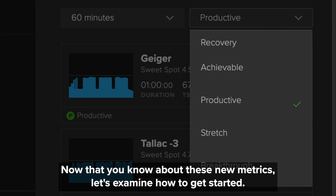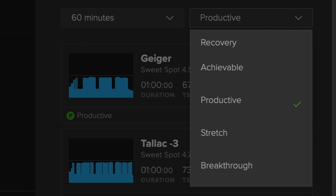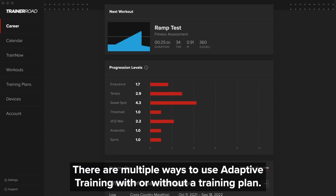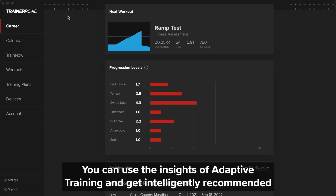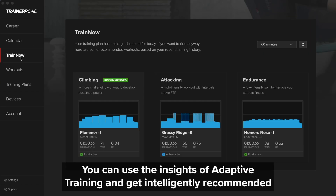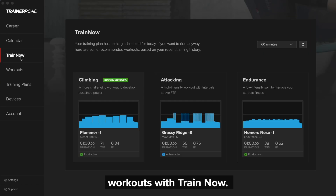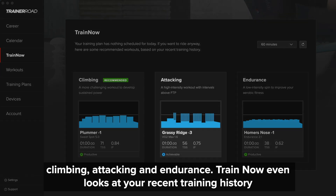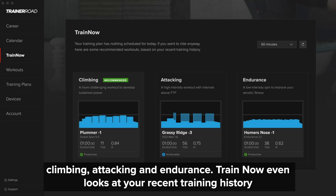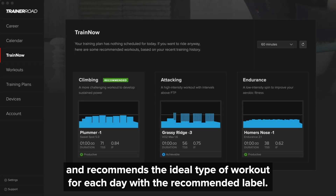Now that you know about these new metrics, let's examine how to get started. There are multiple ways to use Adaptive Training, with or without a training plan. If you don't want to follow a training plan, you can use the insights of Adaptive Training and get intelligently recommended workouts with TrainNow. Using your recent performance, it suggests three different types of workouts: climbing, attacking, and endurance. TrainNow even looks at your recent training history and recommends the ideal type of workout for each day with the recommended label.